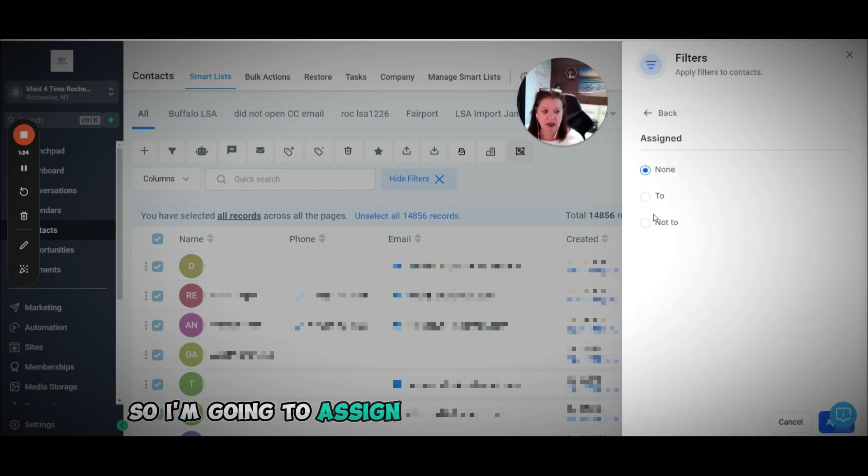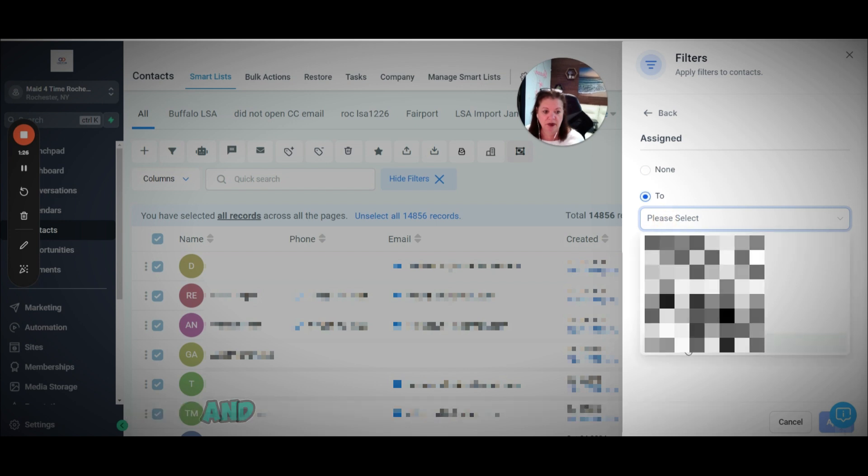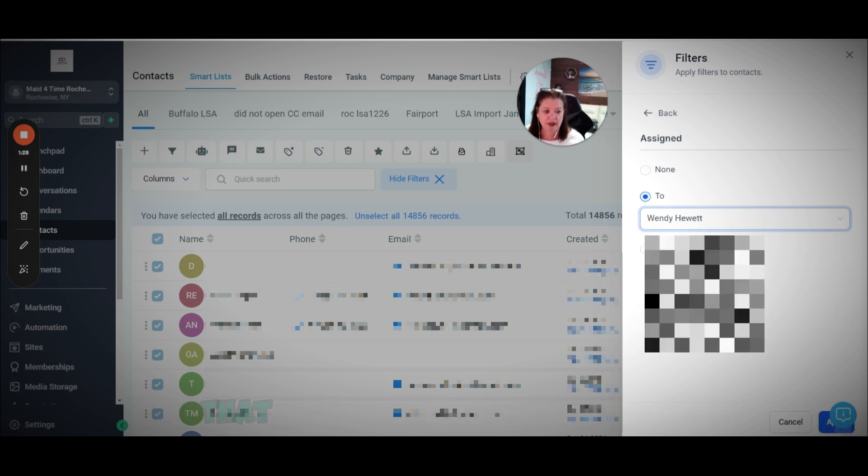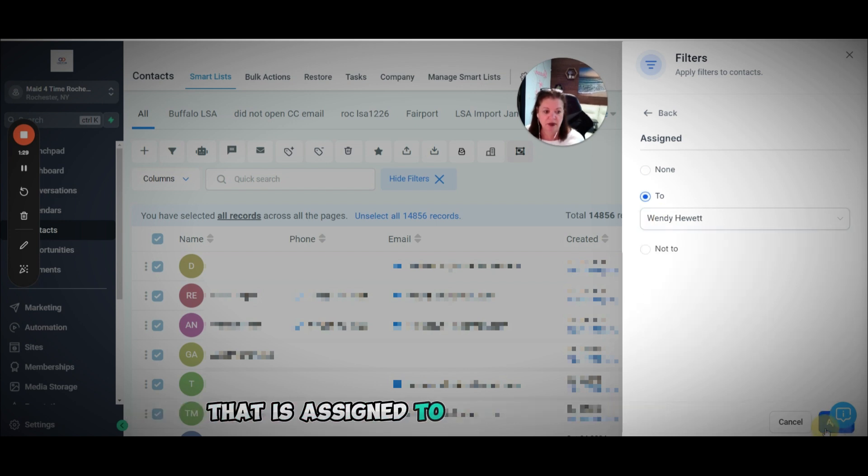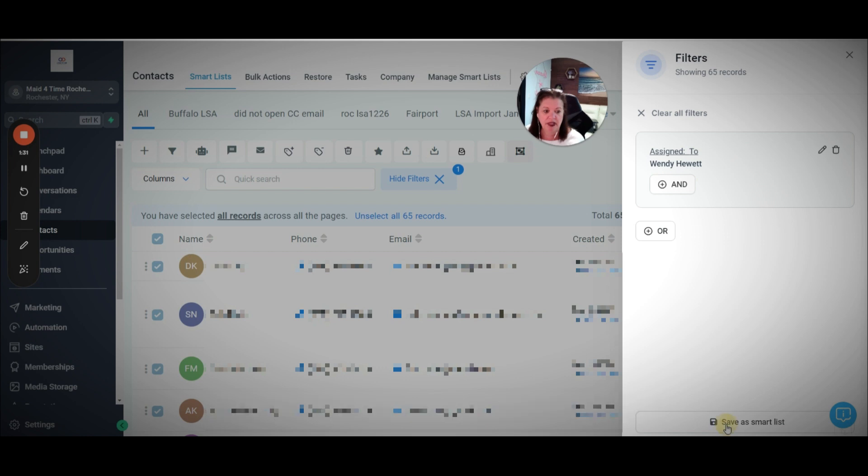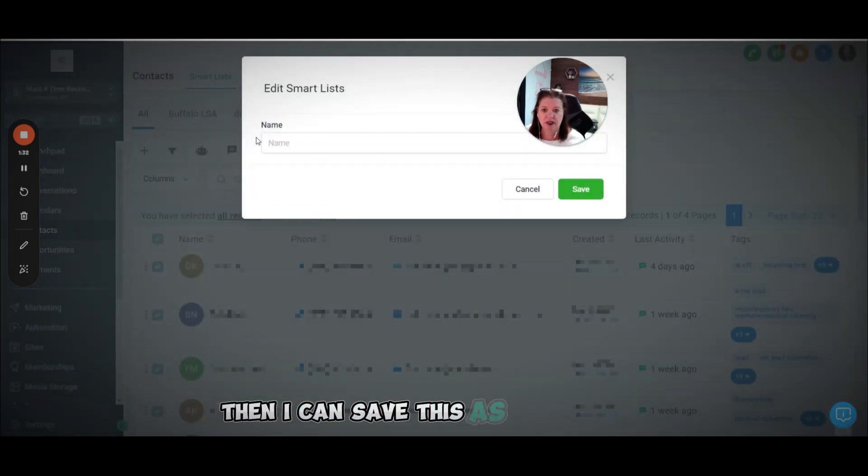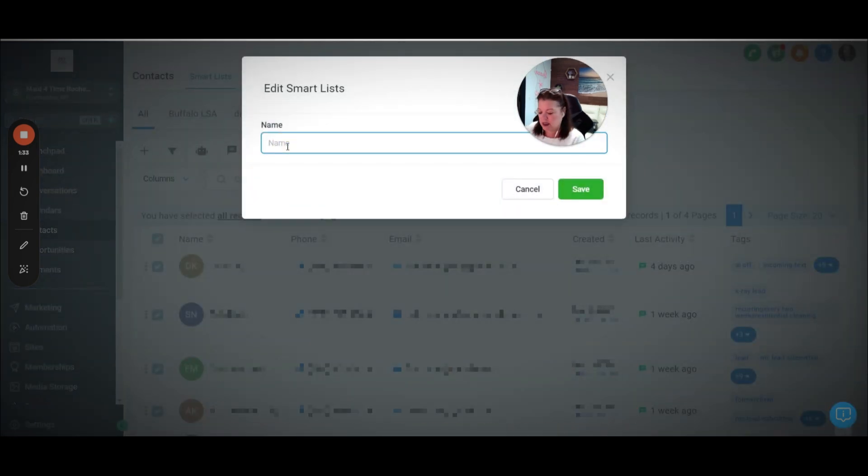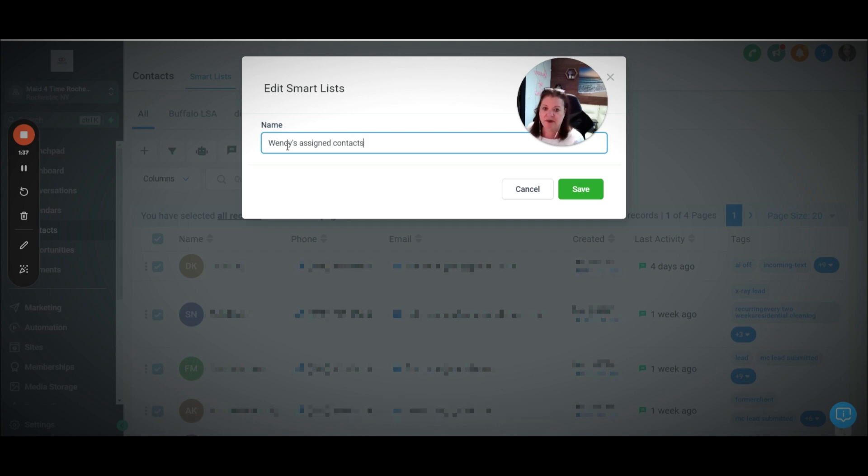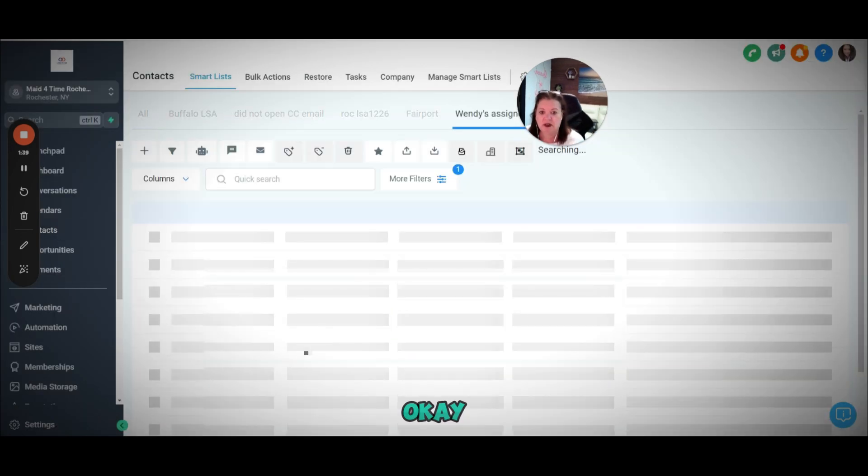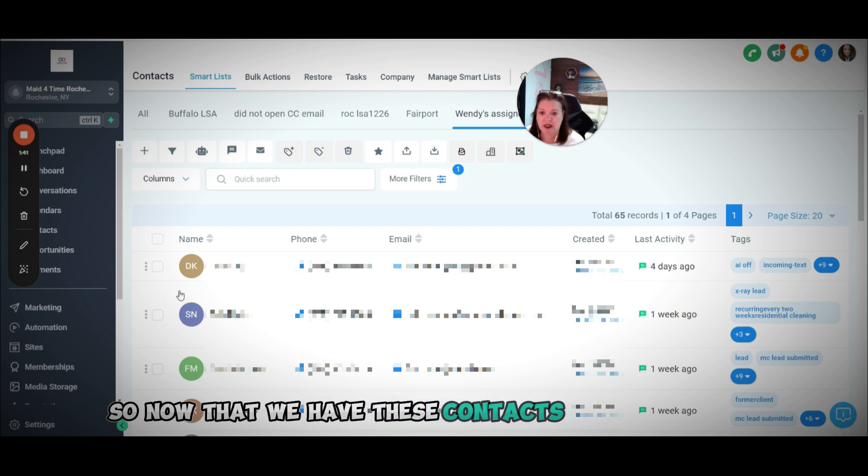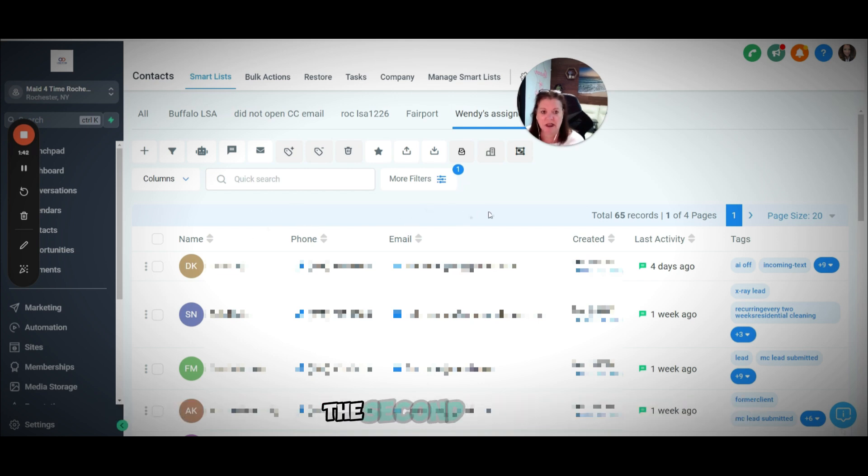I'm going to go assigned to, and then I'm going to select the person that is assigned to. I'm going to hit accept, and then I can save this as a smart list. I'll just say Wendy's assigned. Now that we have these contacts assigned to her, the second step is we need to go and create an automation.